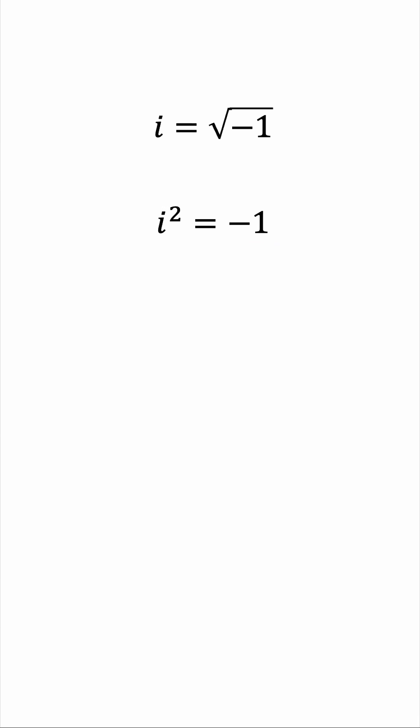But you can get any integer power of i following an easy pattern. i cubed is another multiplication by i, so this is going to be negative i. i to the power of 4 will be positive 1. You can verify that very easily. And i to the 5 will be i again, and the cycle repeats.